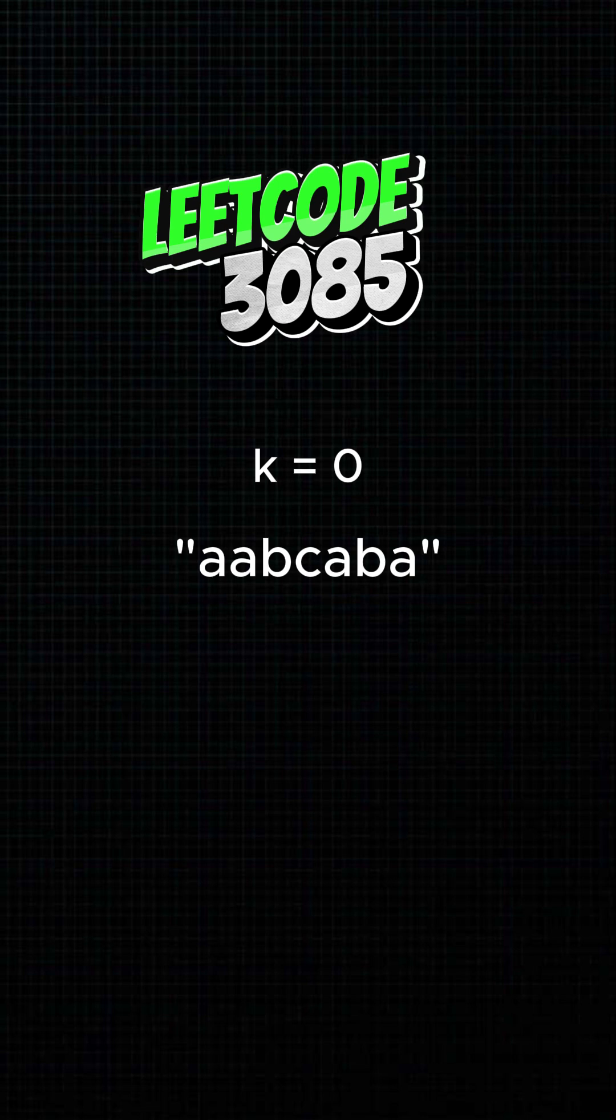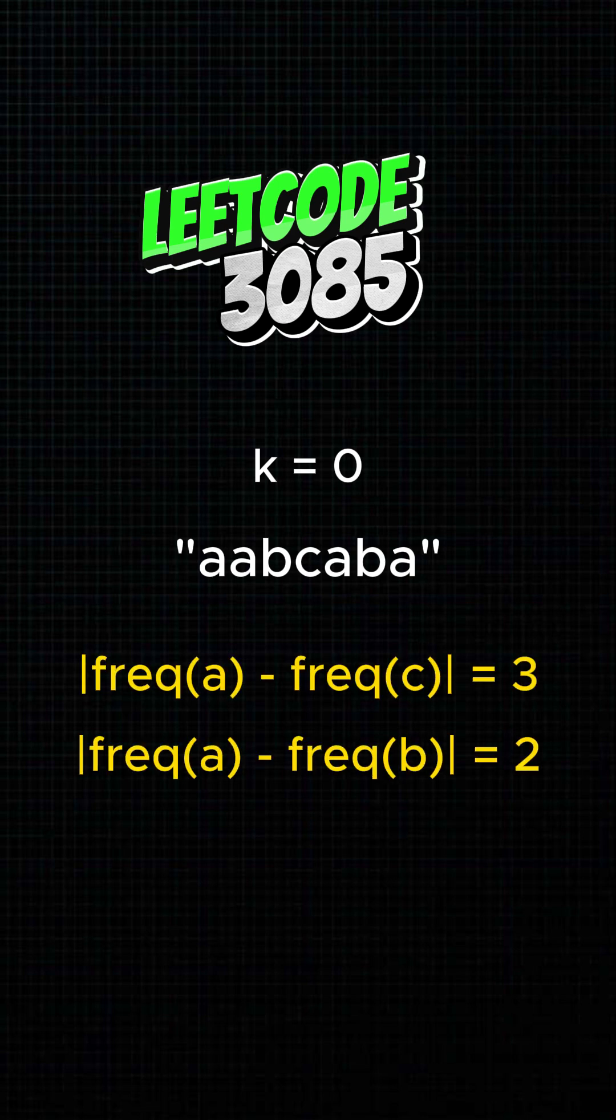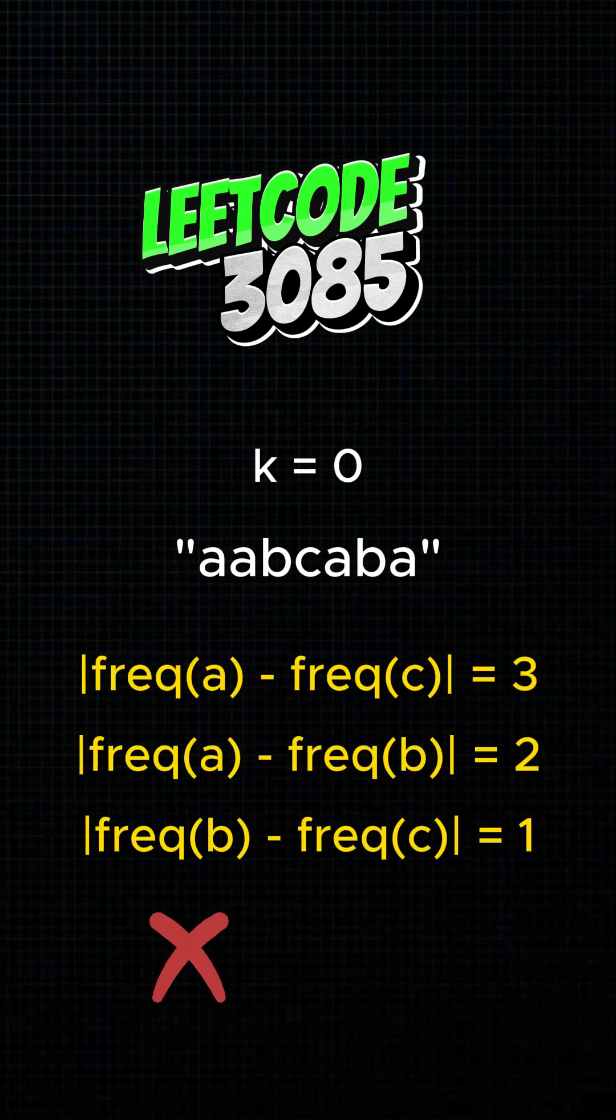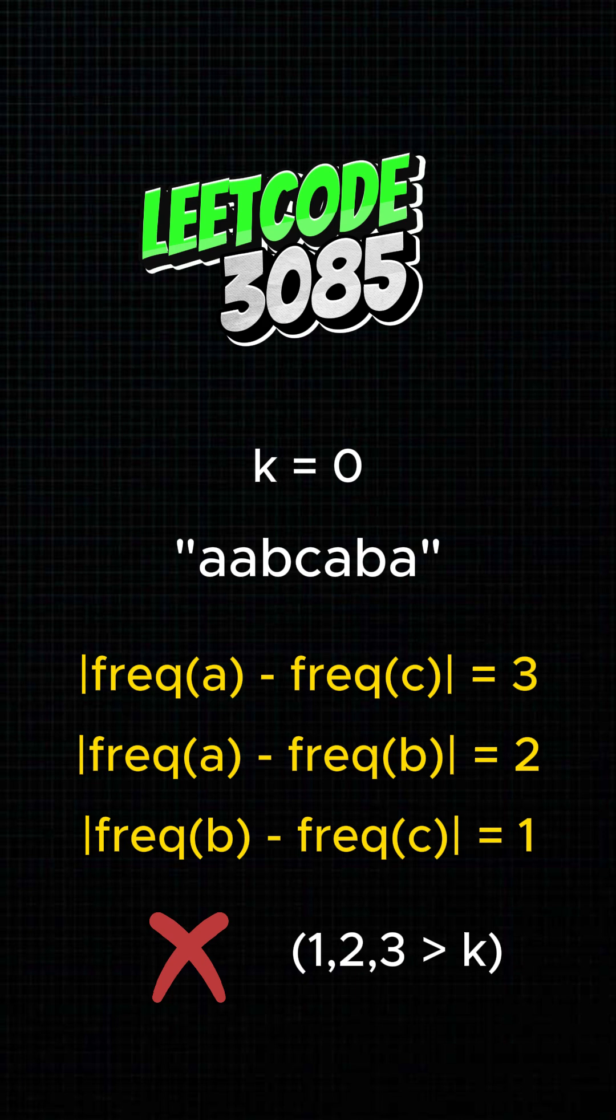Imagine a string made of letters, like this. We call it k-special if all letters appear with similar frequency, no more than k apart.